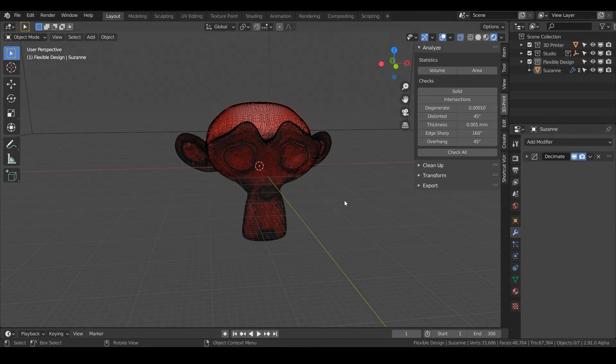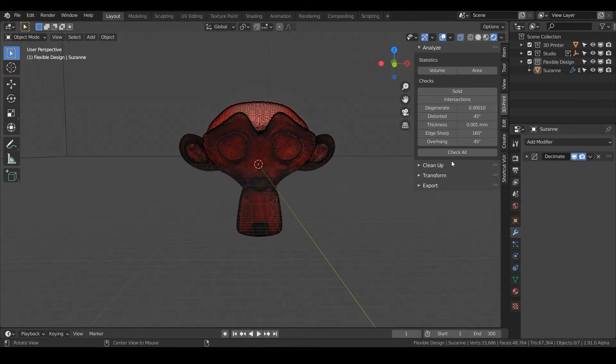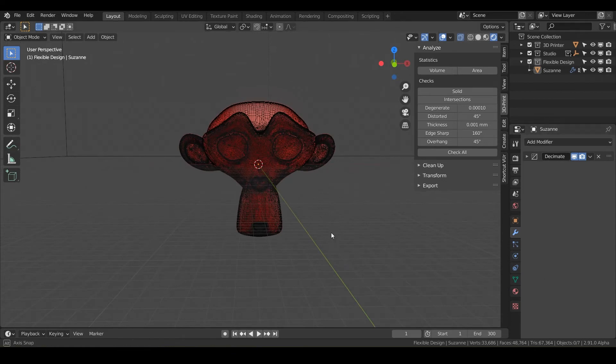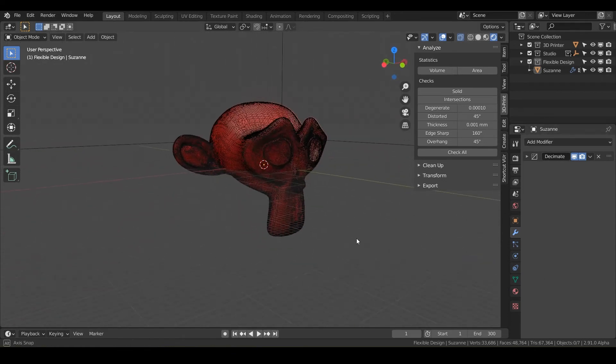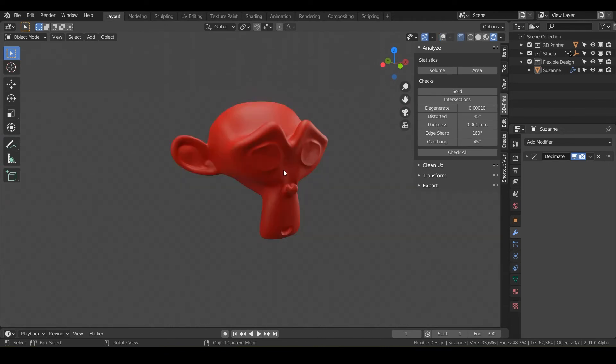Another instance you could do, say if you had like five or six different modifiers and blender starting to bog down, you could just throw a decimate at the bottom of your modifier stack. And that's going to help tremendously when doing your design.